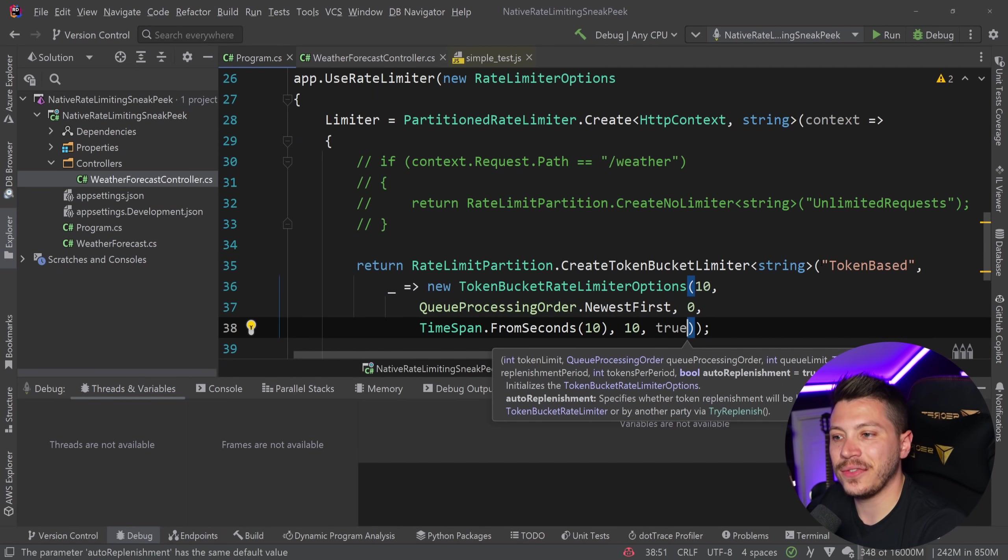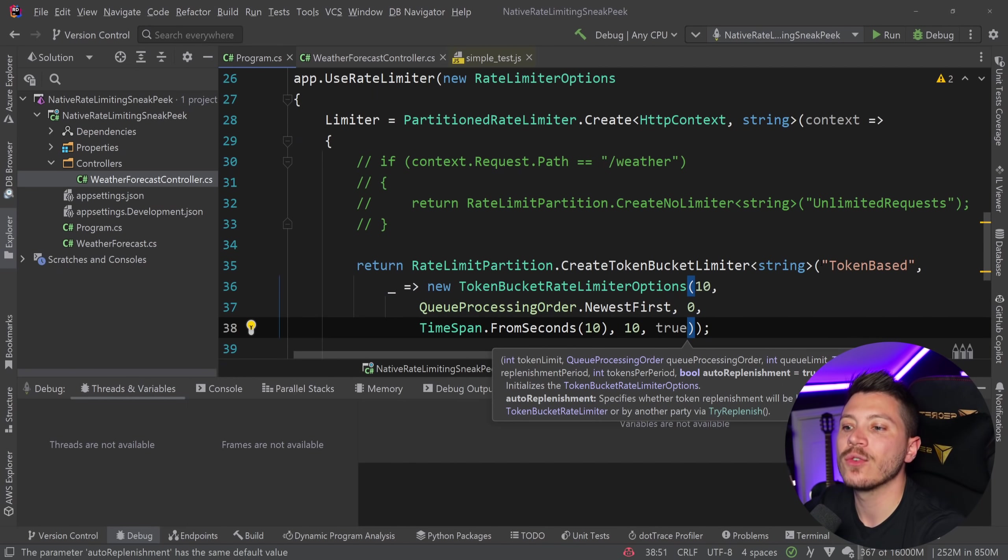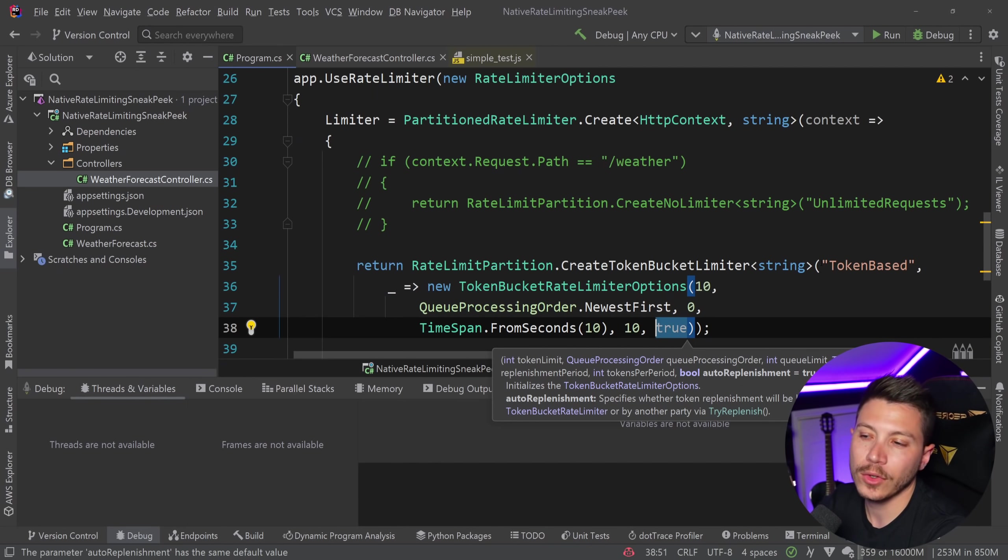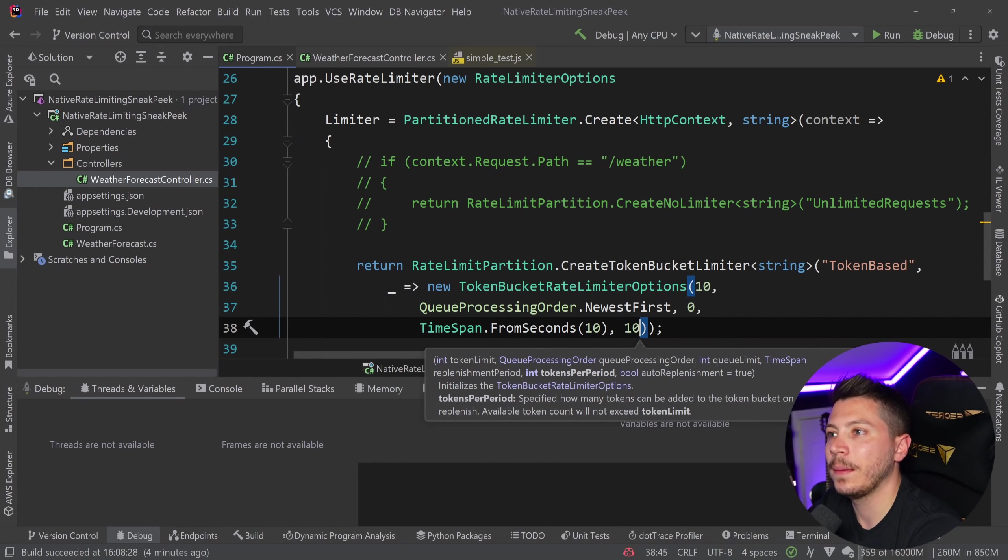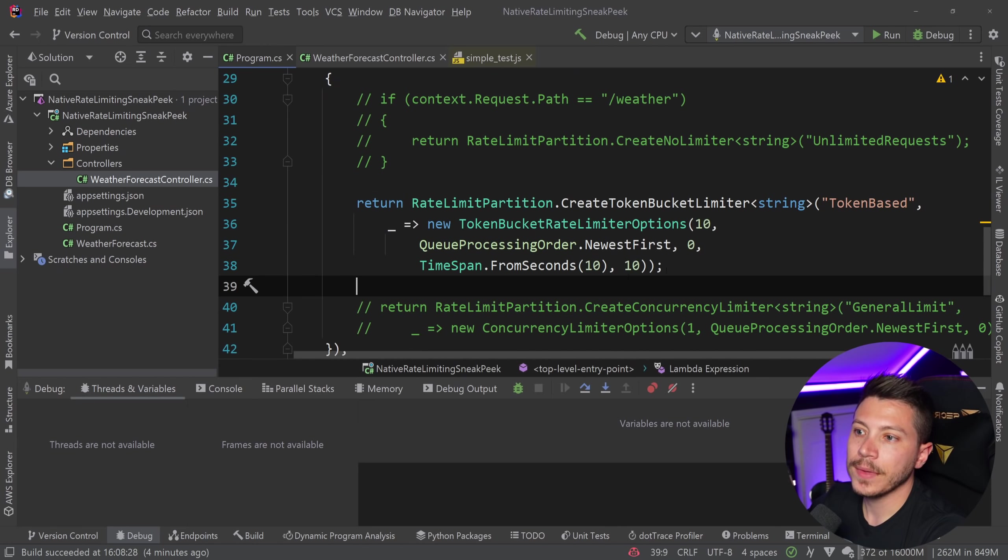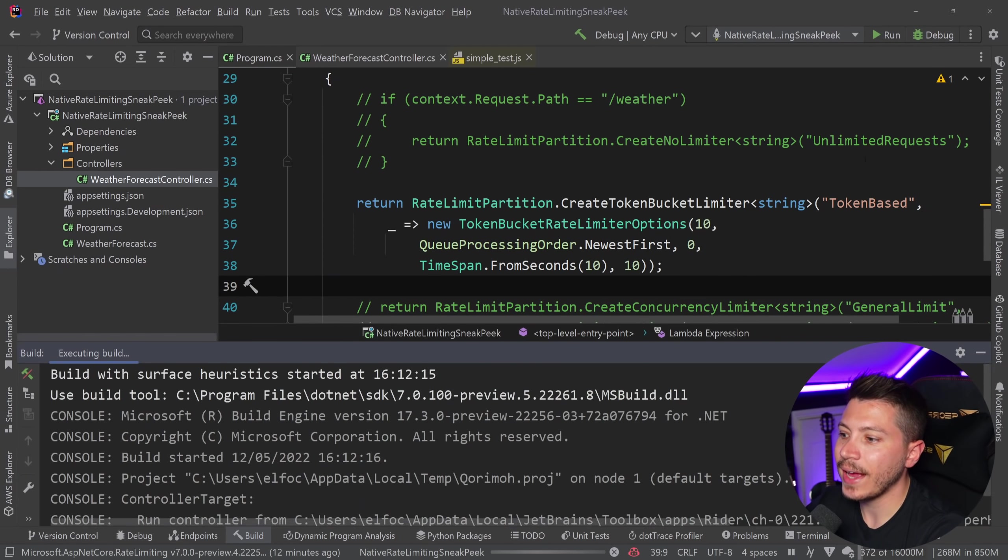However, if you have this as false, you can actually try and replenish the tokens manually. We don't have that. But it would make sense if, for example, you want to buy more requests in a system. And once we have that, watch what I can do.